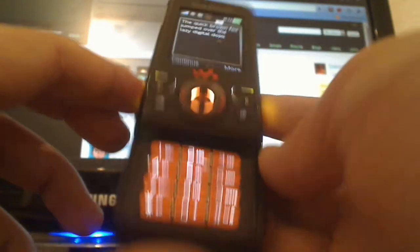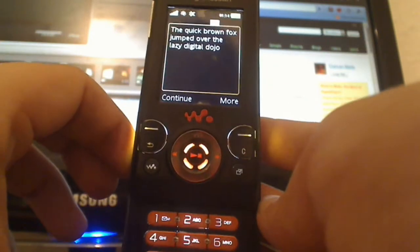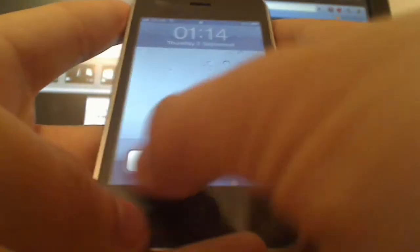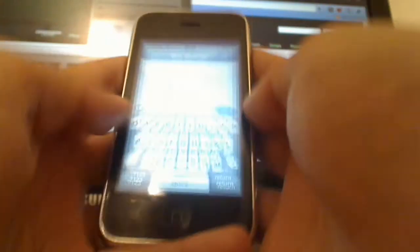But it'll just be cool to see how fast you guys can text. So that was the W580i. Again, I'll put the time on screen or something so you guys can see.